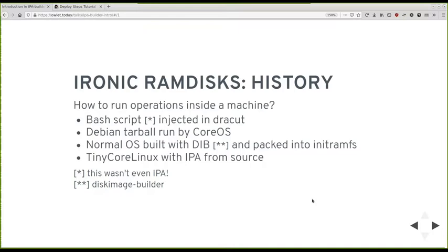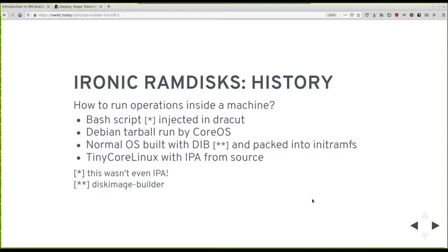And then folks from then Rackspace invented Ironic Python agent and proposed it to the community. That first was running on CoreOS, which was a different CoreOS from what you know right now. It was before acquisition by Red Hat and it was pretty different, even based on a different distribution. There was a tarball built from Debian, which wasn't related to CoreOS. Before that, it was even a container based on Debian that contained Ironic Python agent that was added to CoreOS as a payload. And yeah, it somehow worked. It was pretty resource heavy. And then CoreOS changed and we had to change ourselves.